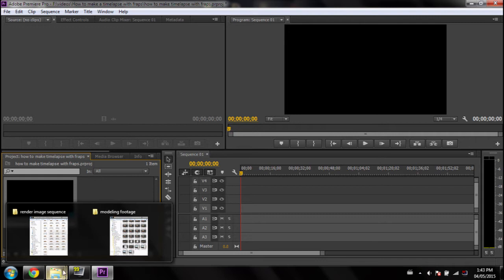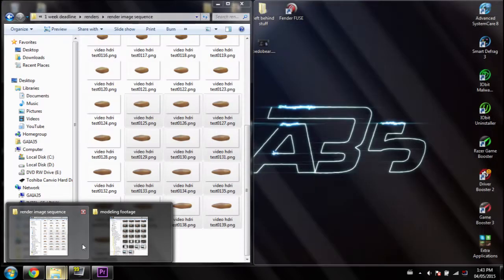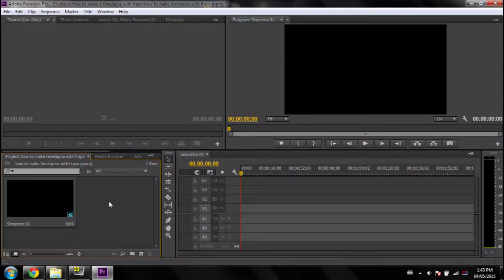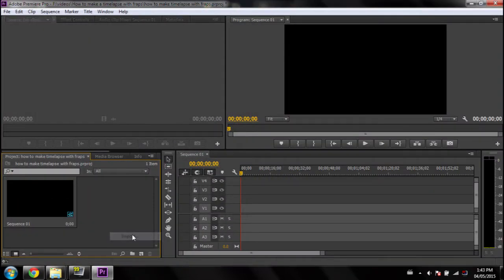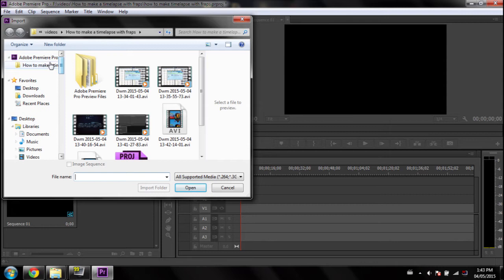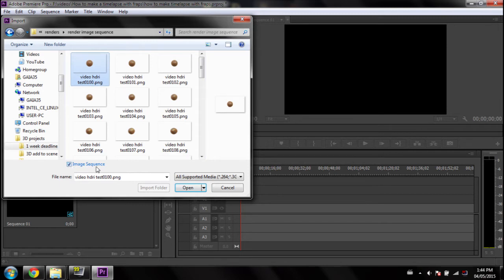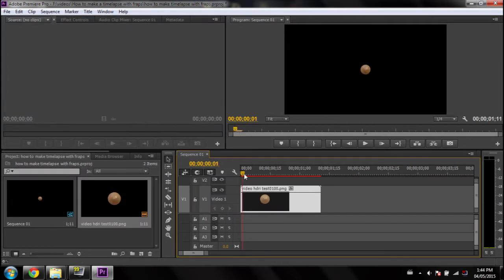So let me demonstrate importing an actual image sequence and the Fraps footage. So, you're going to do Import, and find the footage. Now, as you see, if you had an actual image sequence, you could easily click on one of them, and click on Image Sequence, and then press Open. As you see, this is now a video.